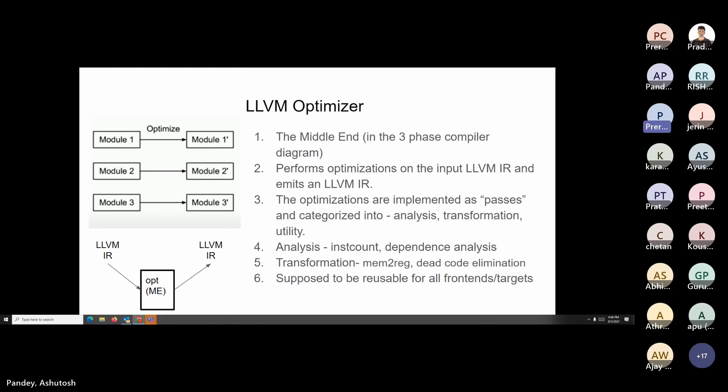One transformation pass is dead code elimination — variables not really used throughout the program are removed. The LLVM optimizer should be reusable by all front-ends and targets. Both diagrams on the slide show the same concept: a module goes in, gets optimized, and comes out as another variant. In the case of C++, your module could be a source file, so the optimizer will work on each module and optimize it.